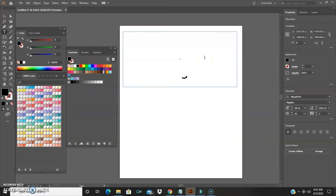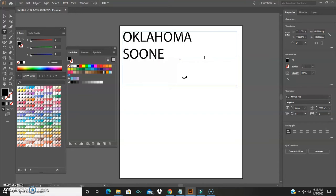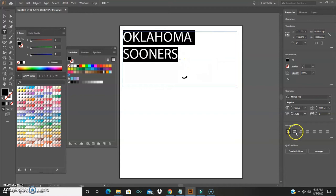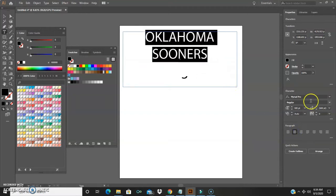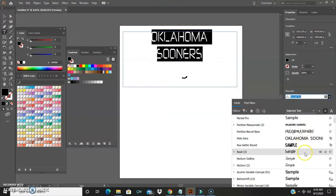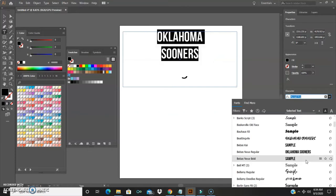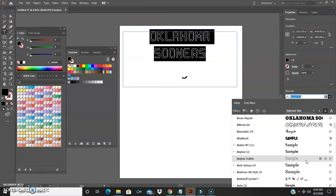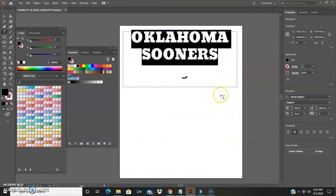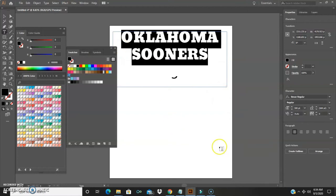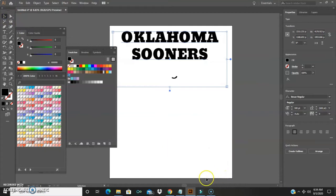From there I'll make a design. You can go up here and type something — say 'Oklahoma Sooners' — I mean you can't actually use that of course, this is just for the tutorial. Down here you can align it better and change the font. We'll find something bold — how about this one? I like that, that's Bevan Regular.